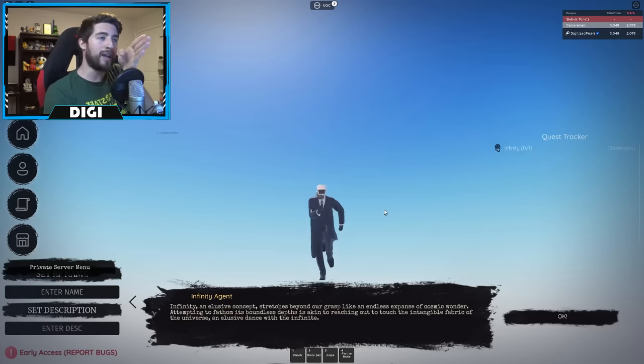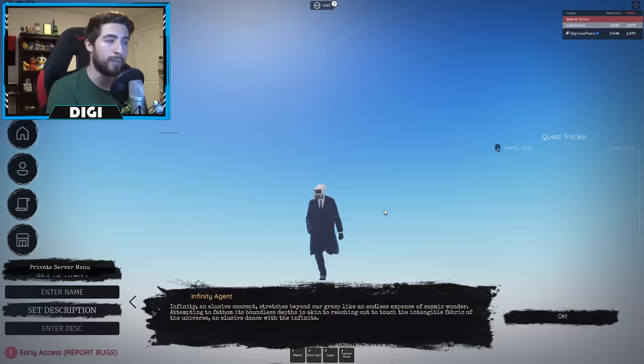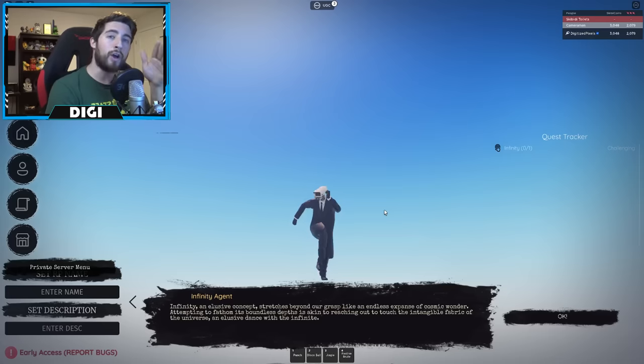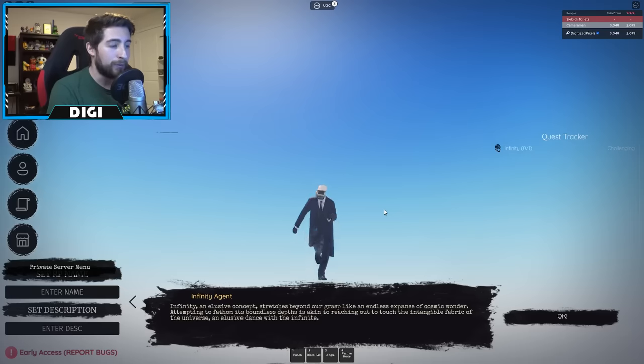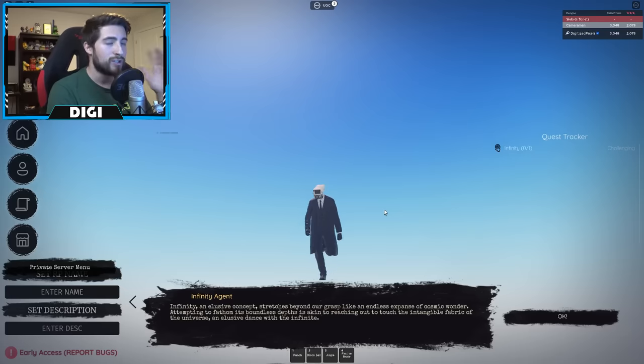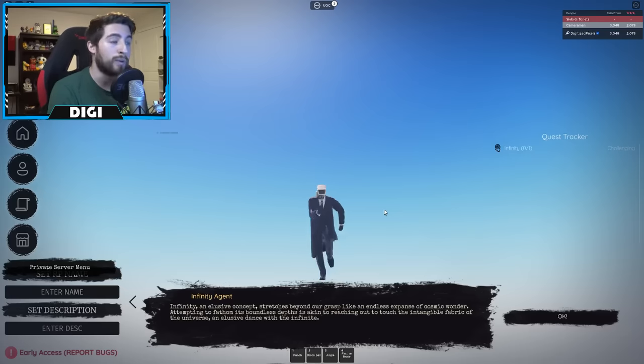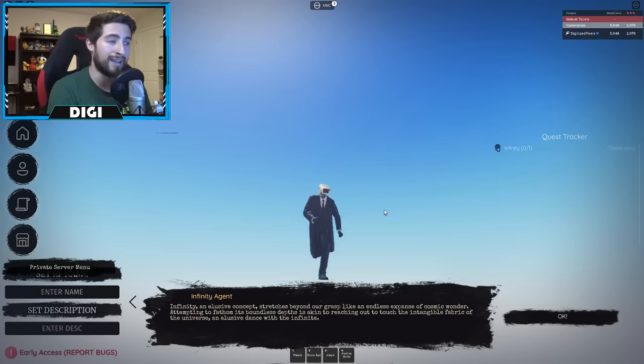All I can tell you guys is when you spawn into this world, walk forward, kind of go diagonal right as well. You don't want to go left, you want to kind of start running and then turn to your right just a little bit, because what we're looking for is Gojo and he's gonna be on the right side of the map.